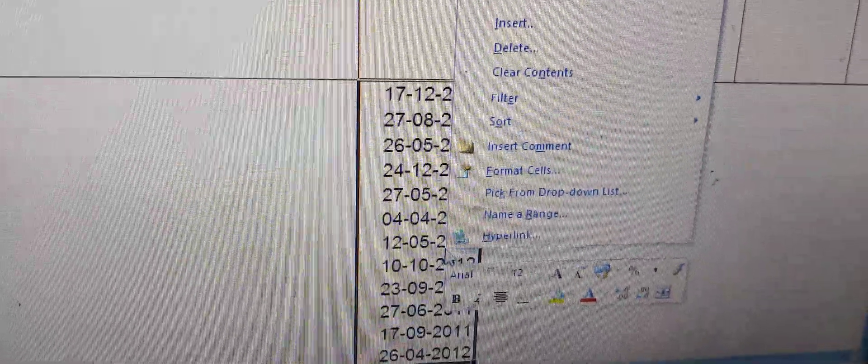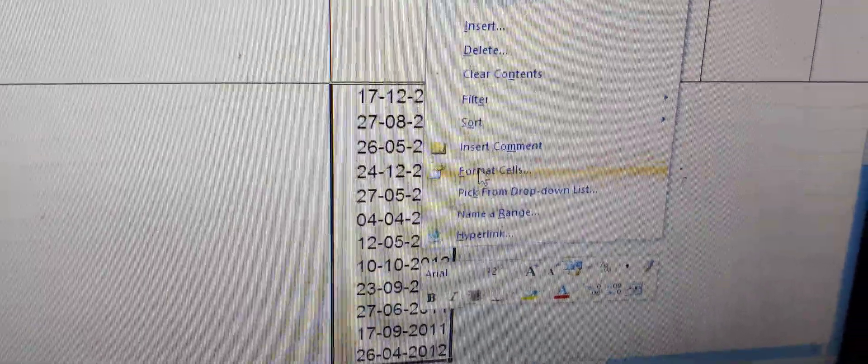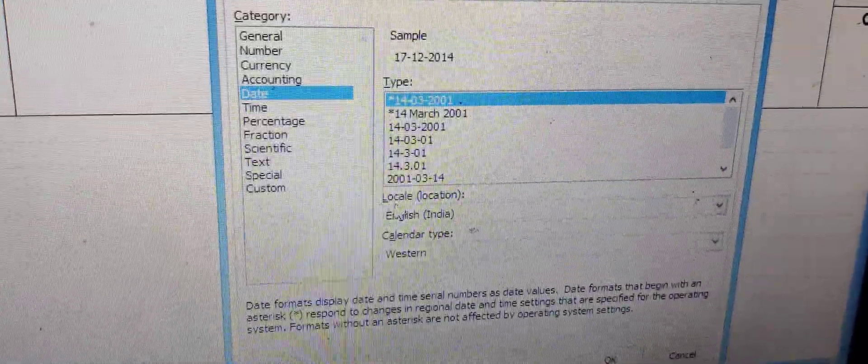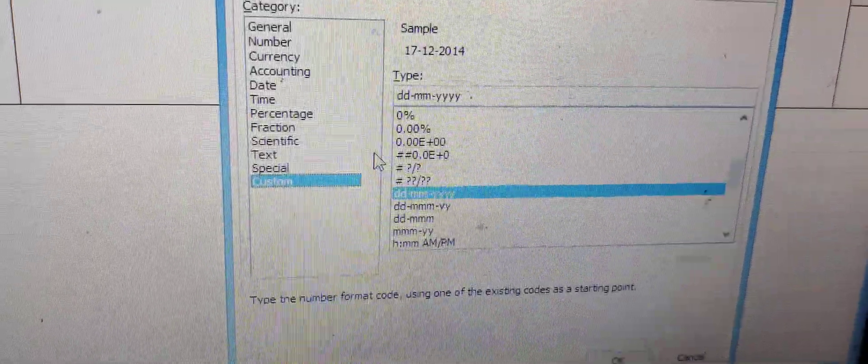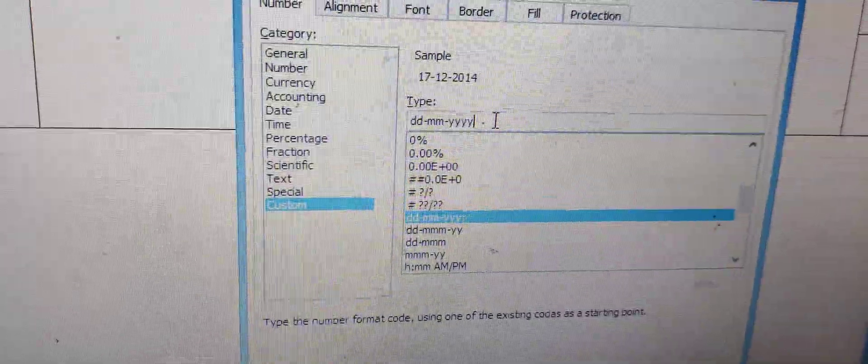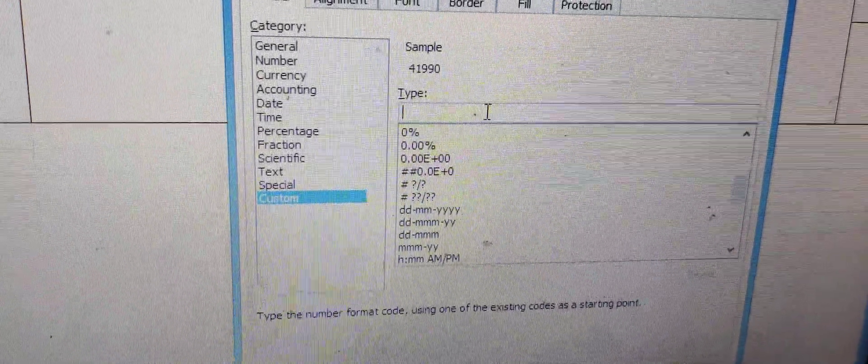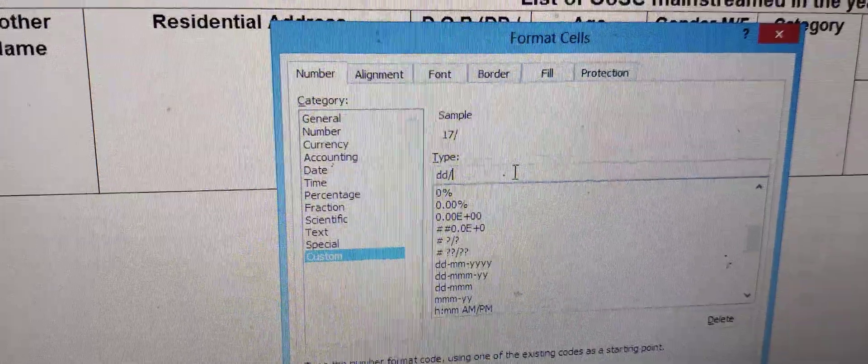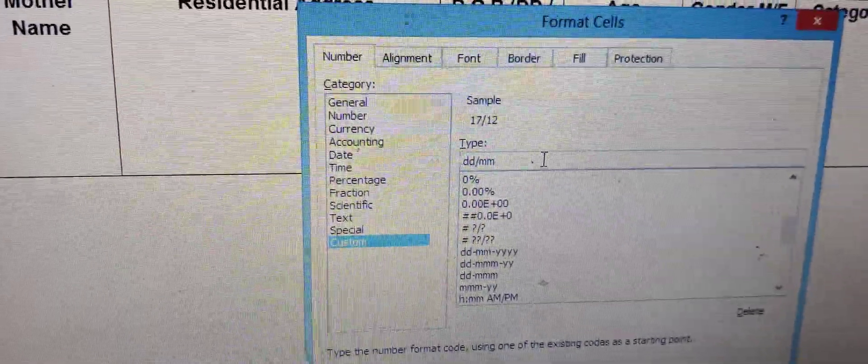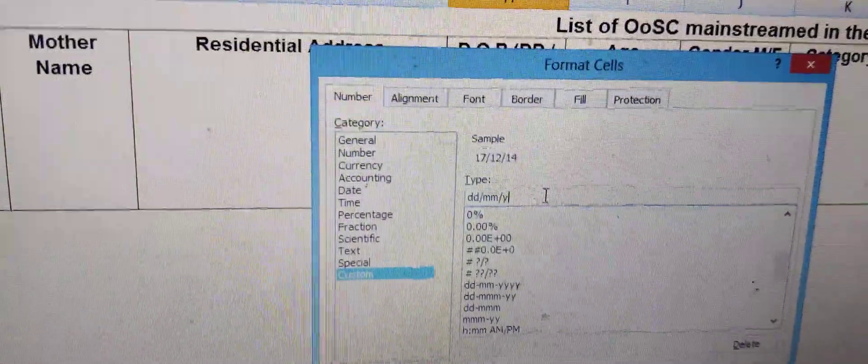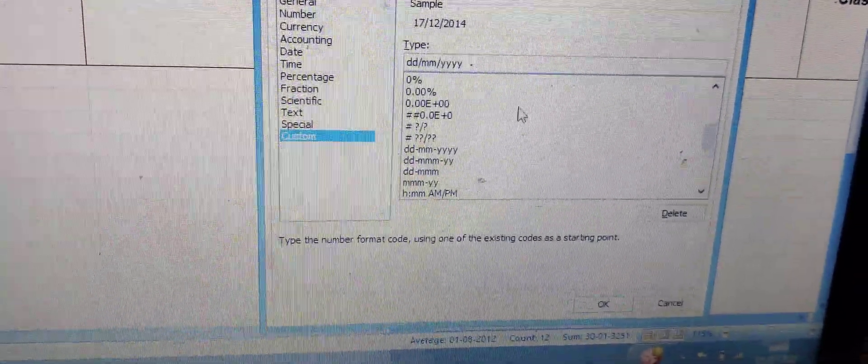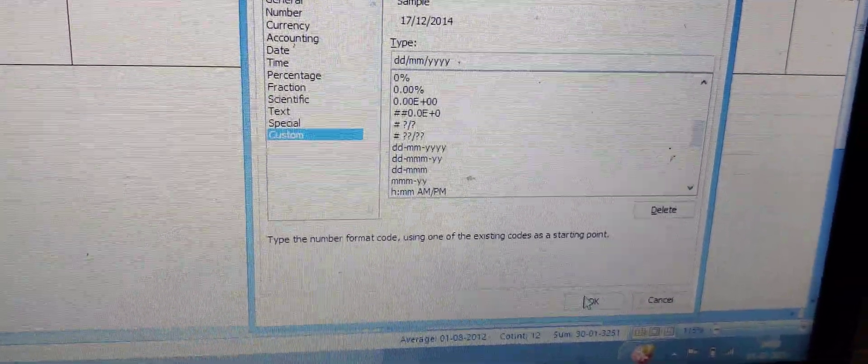First of all, we select all these dates, then do the right click on the mouse. From here go to Format Cells and click here. Now click on to the Custom. Click here. Here we can type. We'll do the backspace first, then write DD slash MM slash YYYY. Here is the OK, we go here and click it. Voila, we got our desired results.